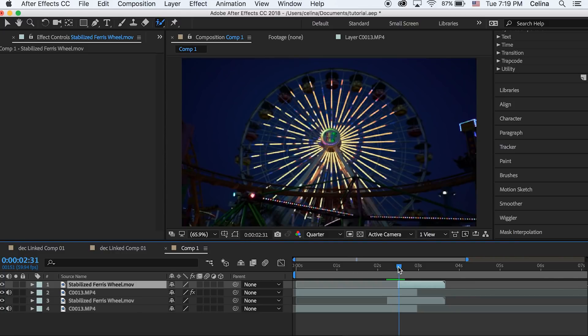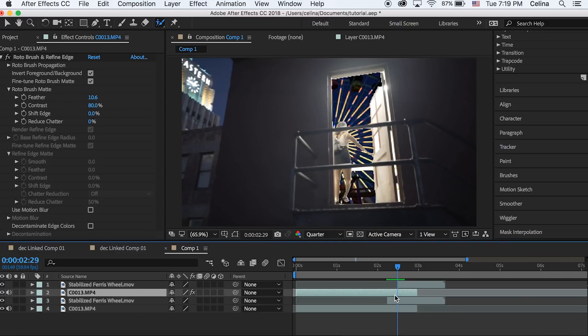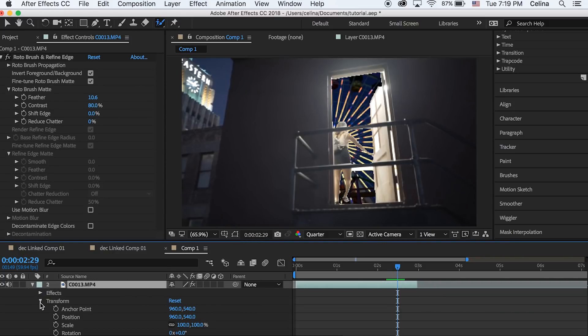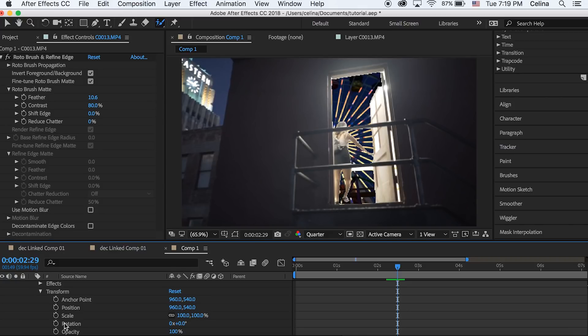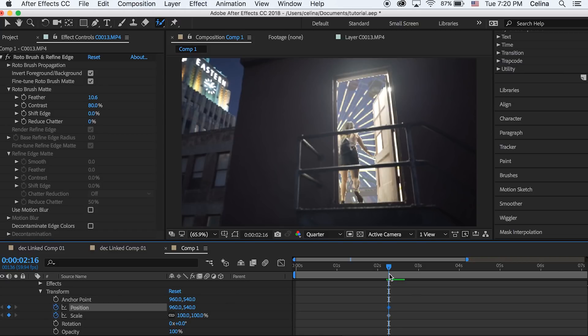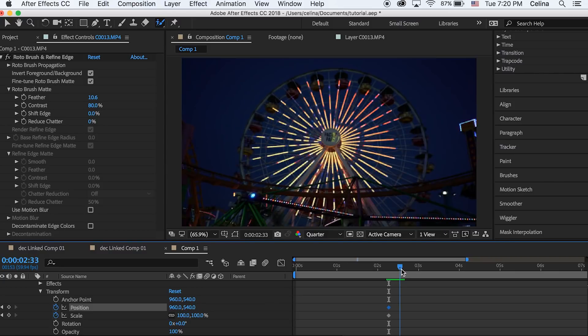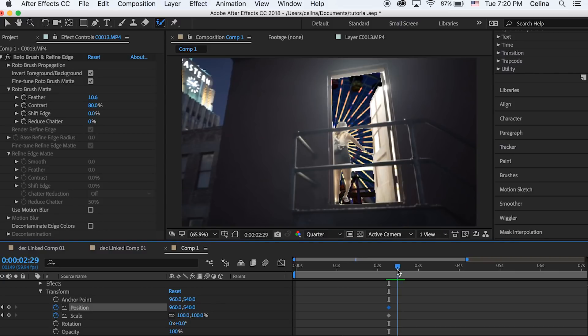Now we can go back to our second layer with our rotor brush clip and adjust the scale and position if you want so that it zooms into the door. We're gonna go to the beginning and press the keyframe button for scale and position.